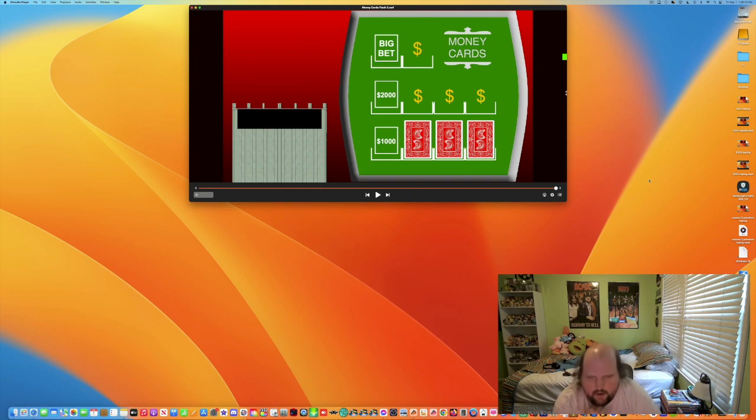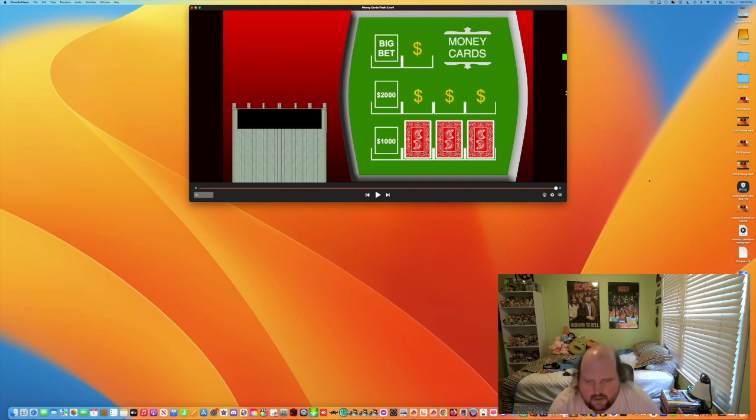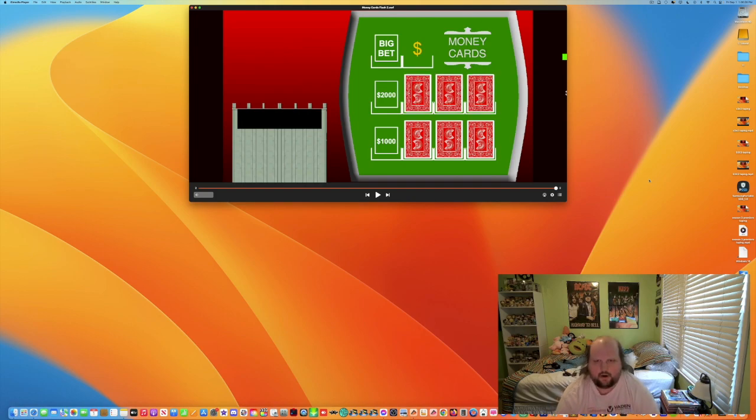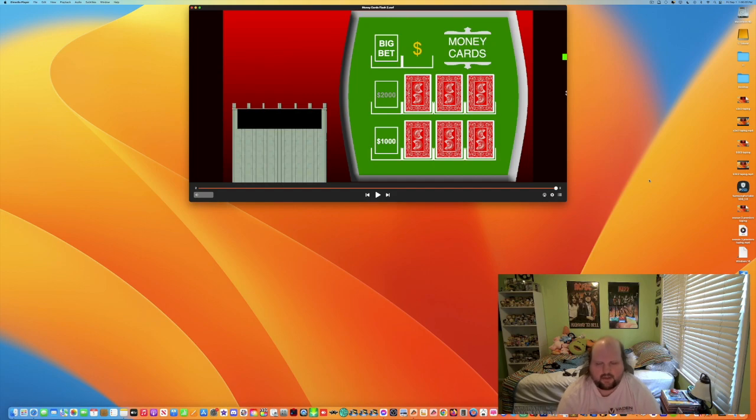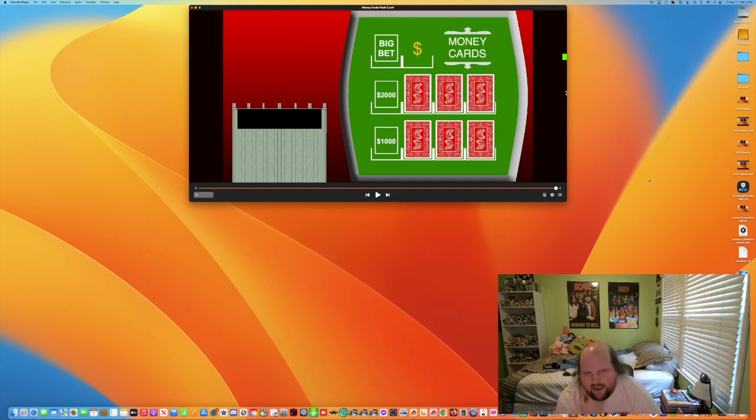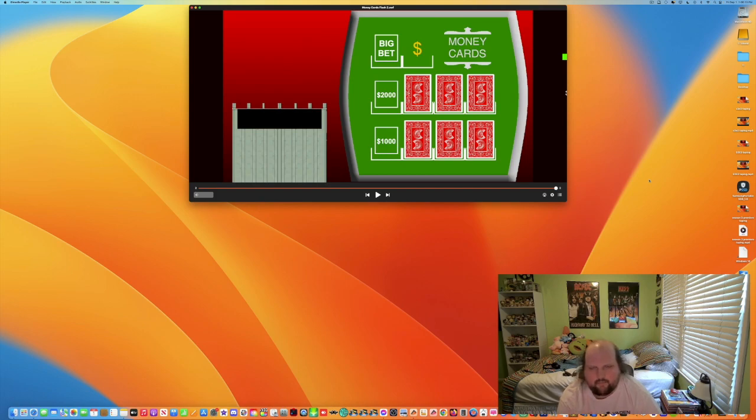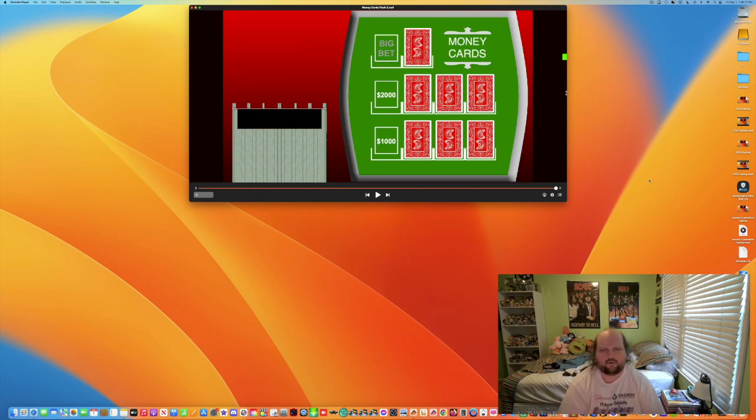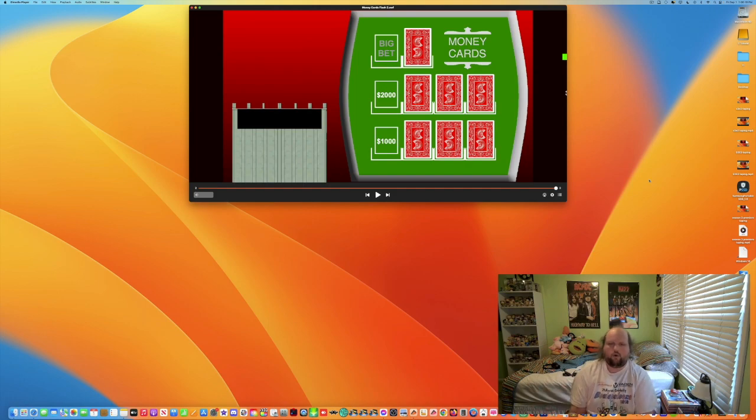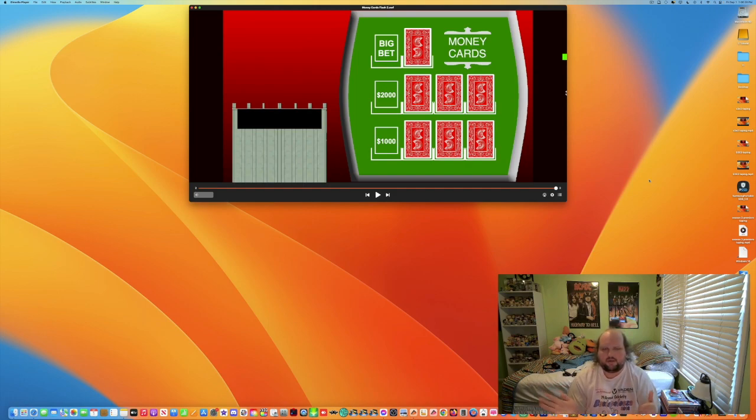We get to the second level, the $2,000, we get three more cards. The last level, get to the big bet, and at least have your way into the last card. Let's see what happens.